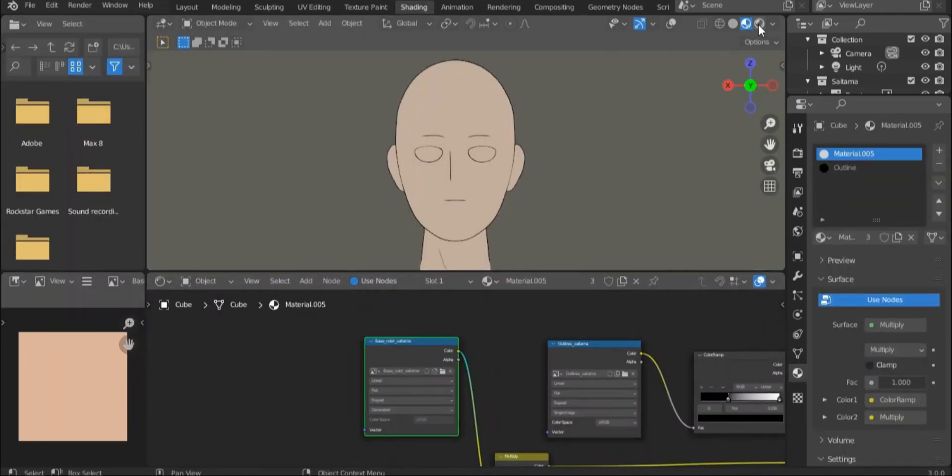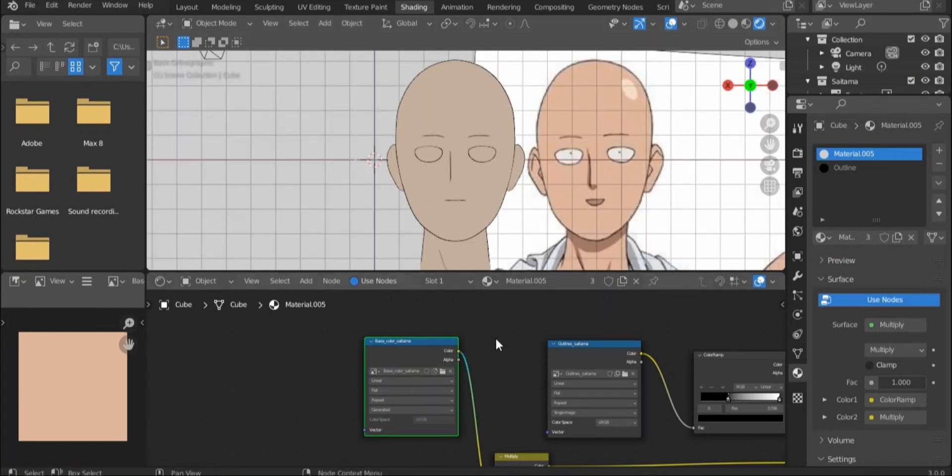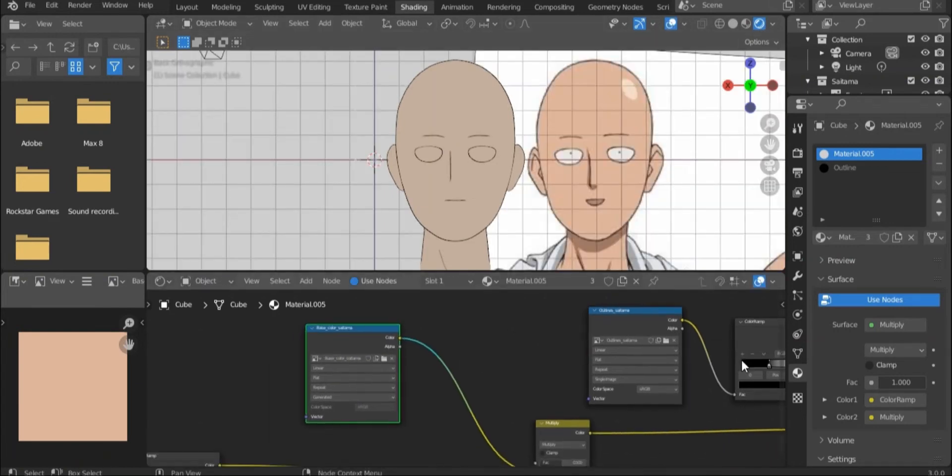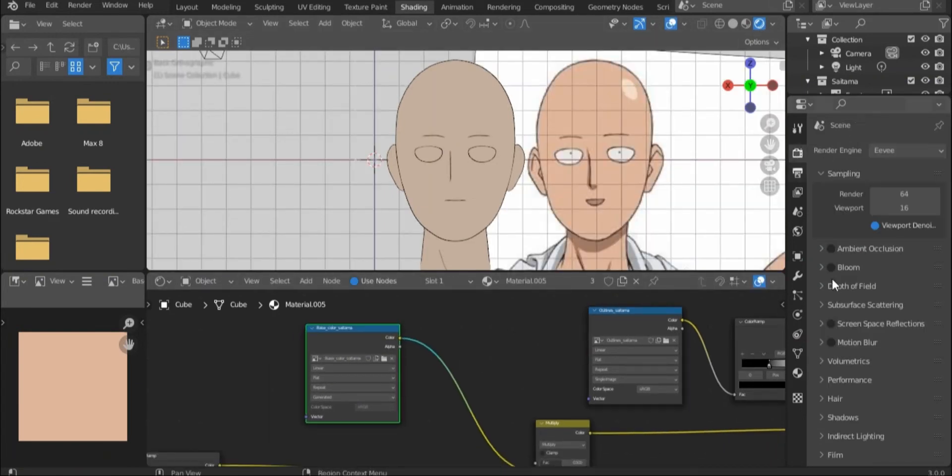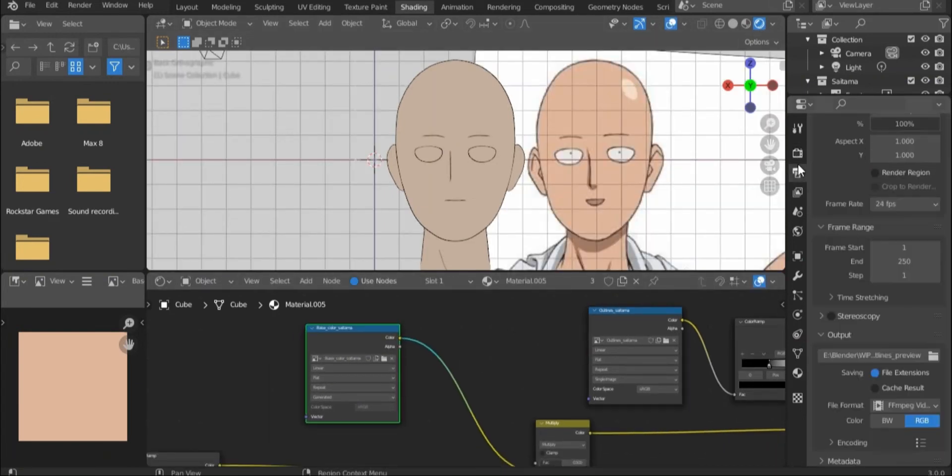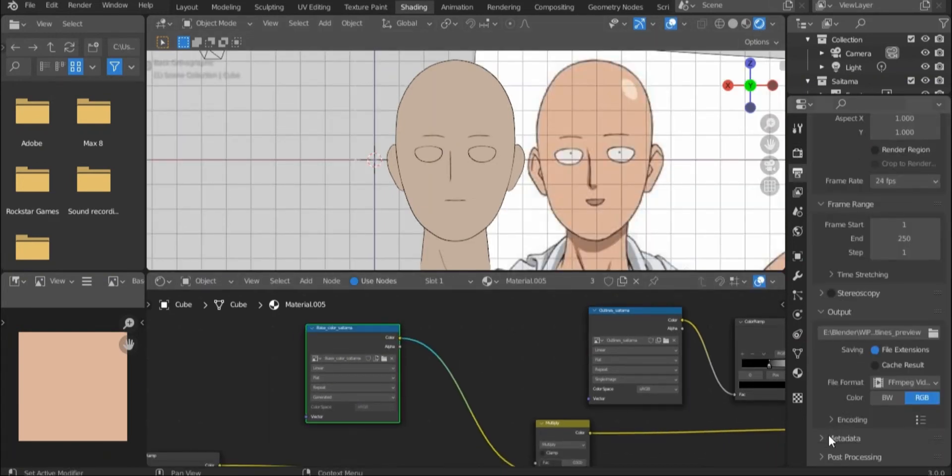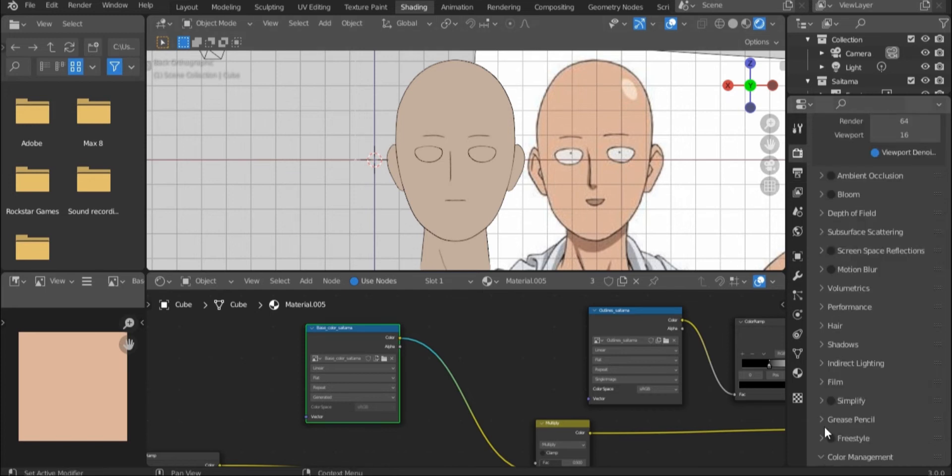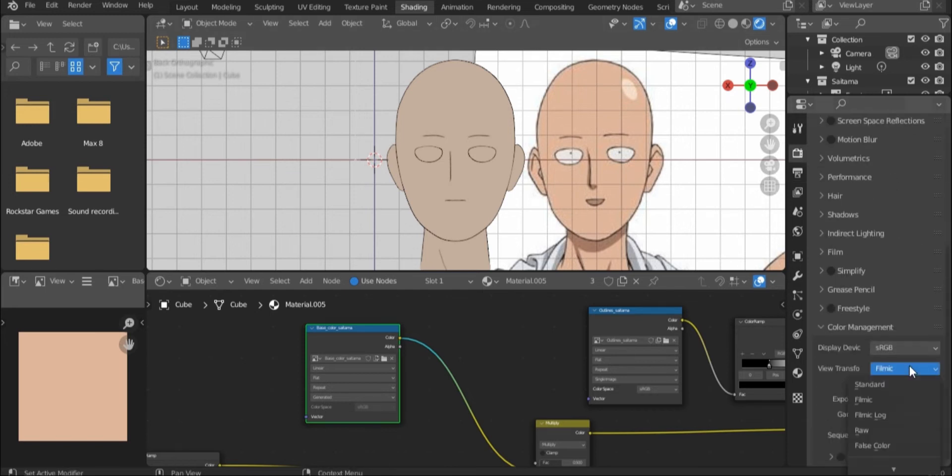If it looks wrong, make sure that the color management for this file is standard, so that you can see the colors unfiltered.